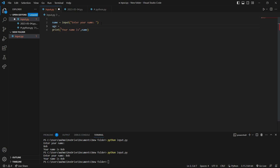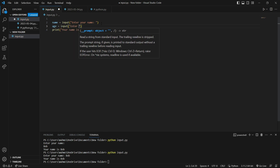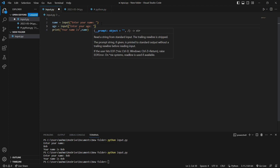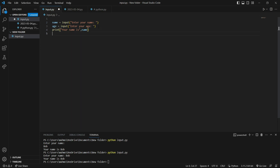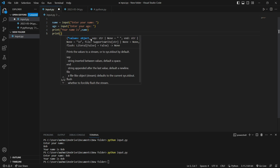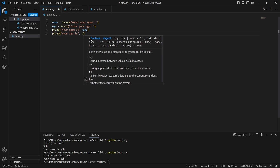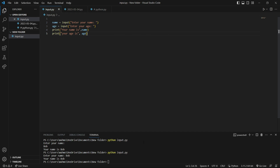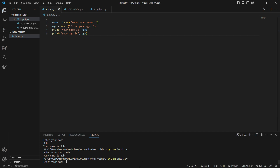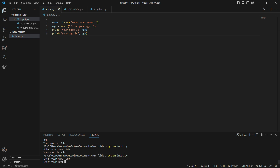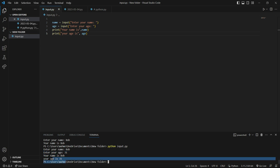Now I want to add a variable 'age', assigned to an input function with the prompt 'enter your age'. After the name print, I'm going to print the age of this person — I say print and inside that 'your age is', using the variable 'age'. I save it, run it — 'Enter your name: Bob', 'Enter your age: 31', hit enter. It printed 'Your name is Bob', 'Your age is 31'.